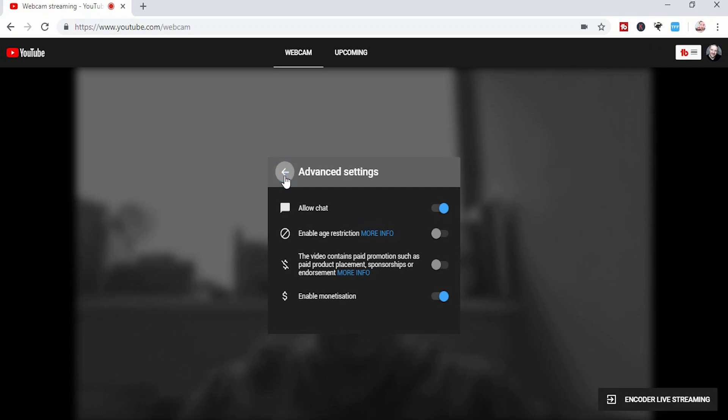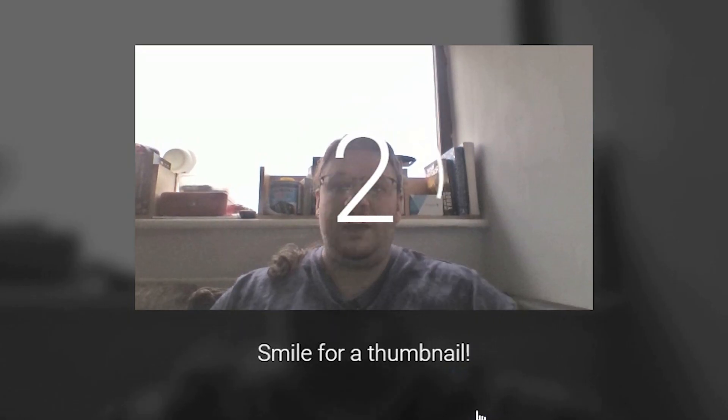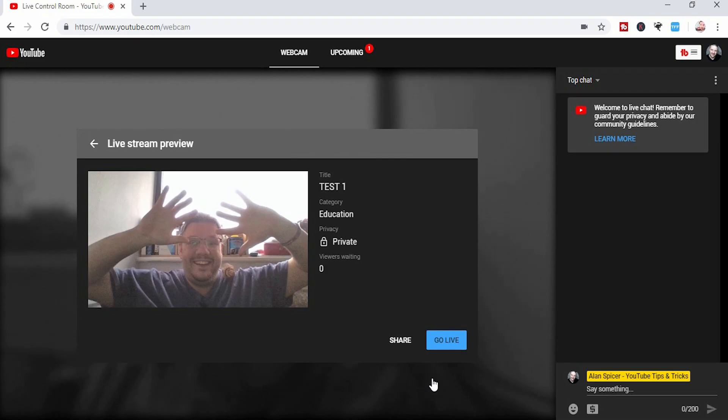If you click back, fill in everything that you need to fill in. So mine's a title, mine's private in this case, and then I click next. It will now take a thumbnail.